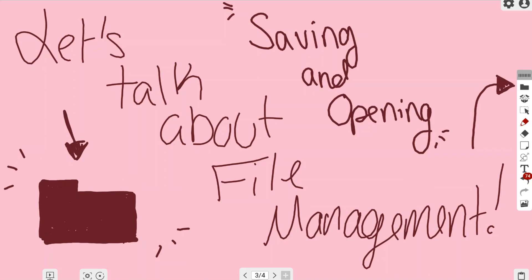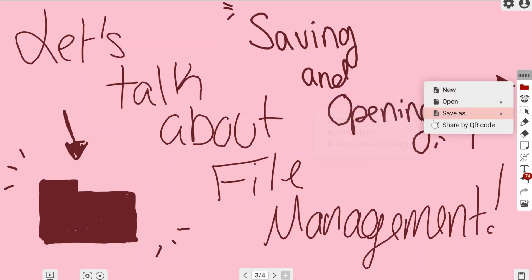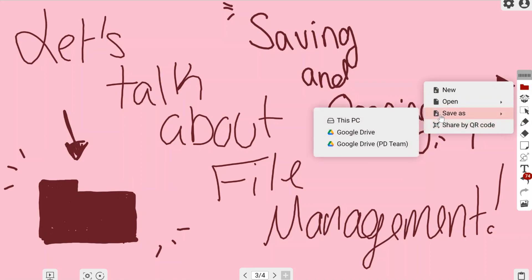If I left-click it once, you can see I have a few different options: new page, which gives me a whole new canvas; open; save as; and share by QR code.